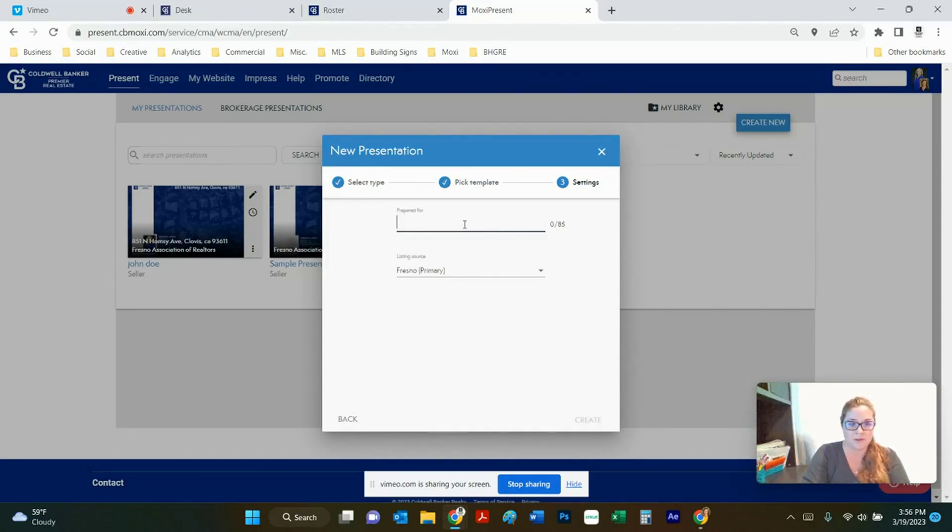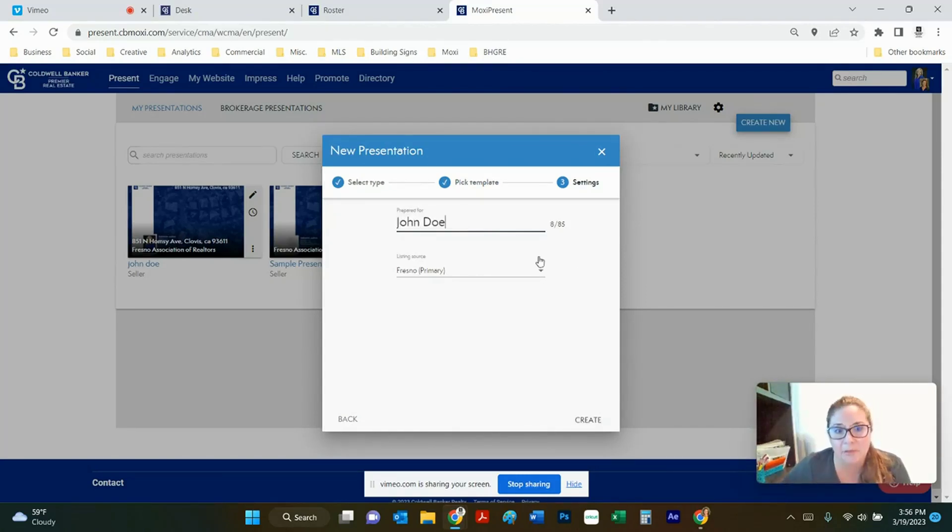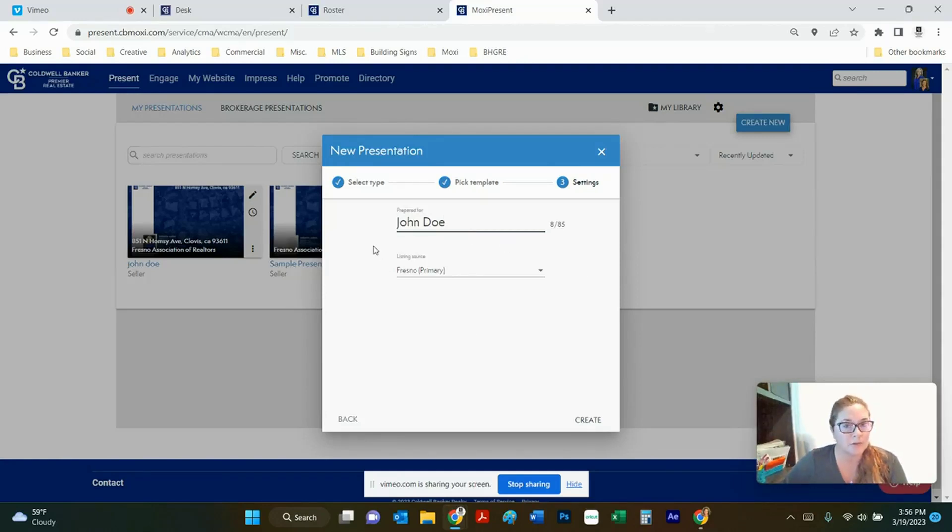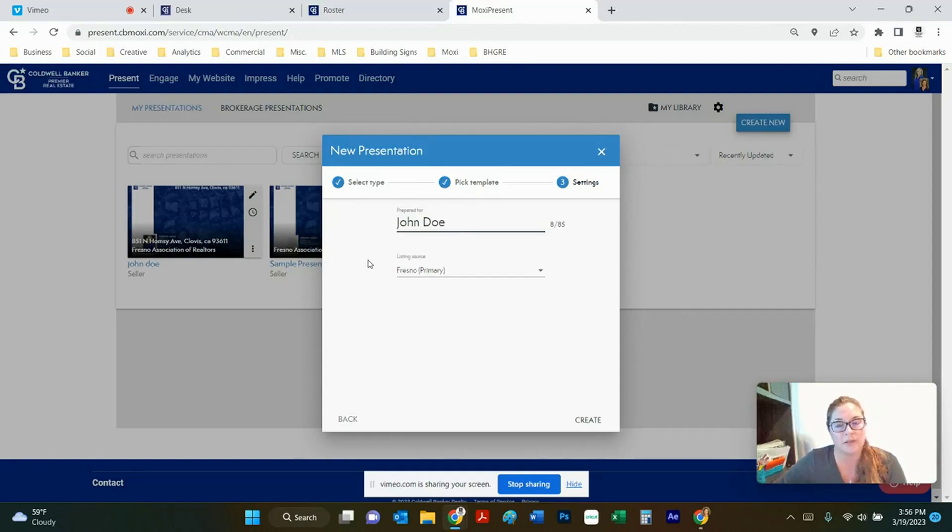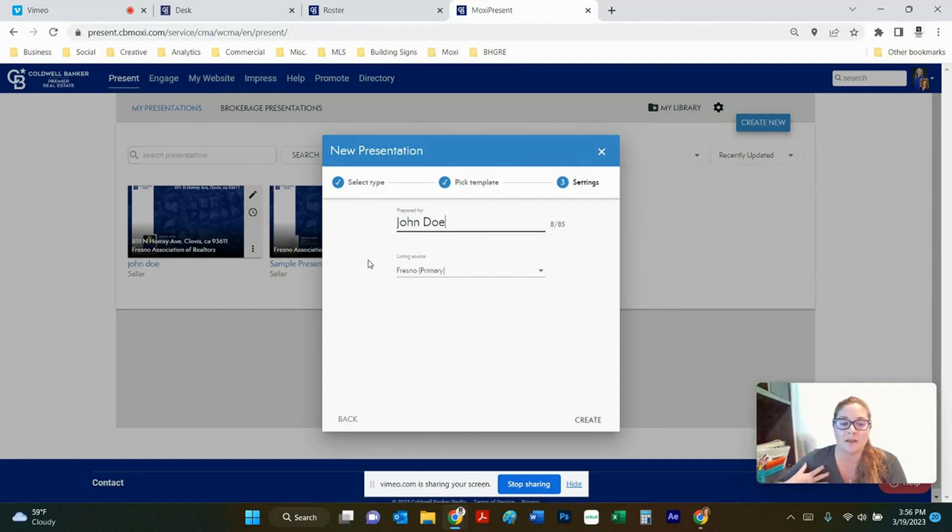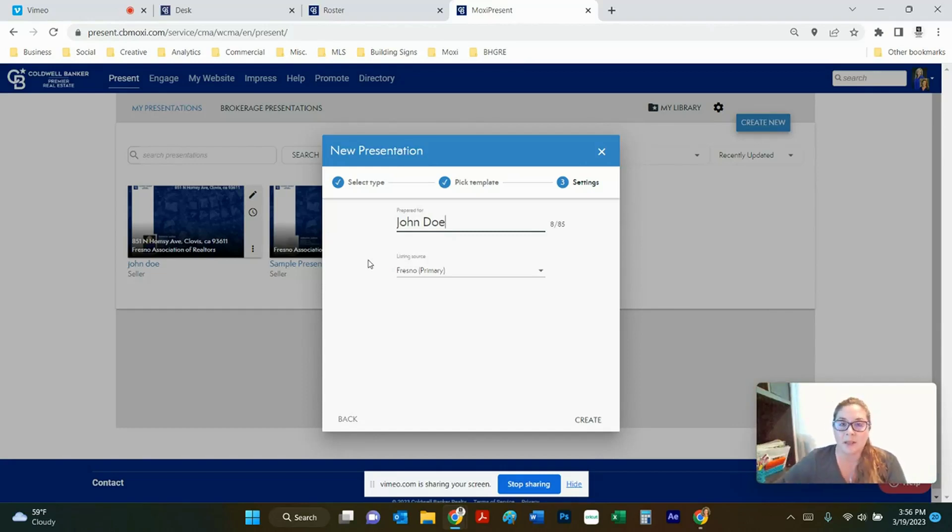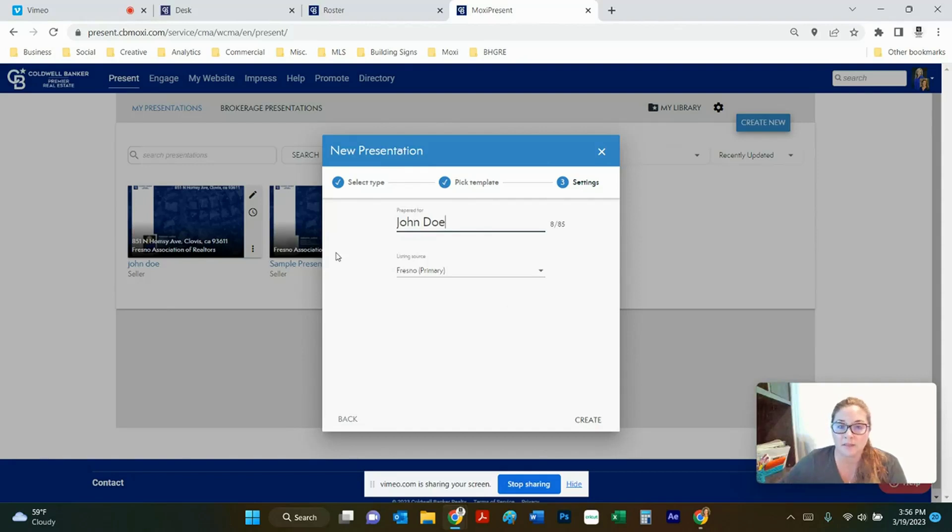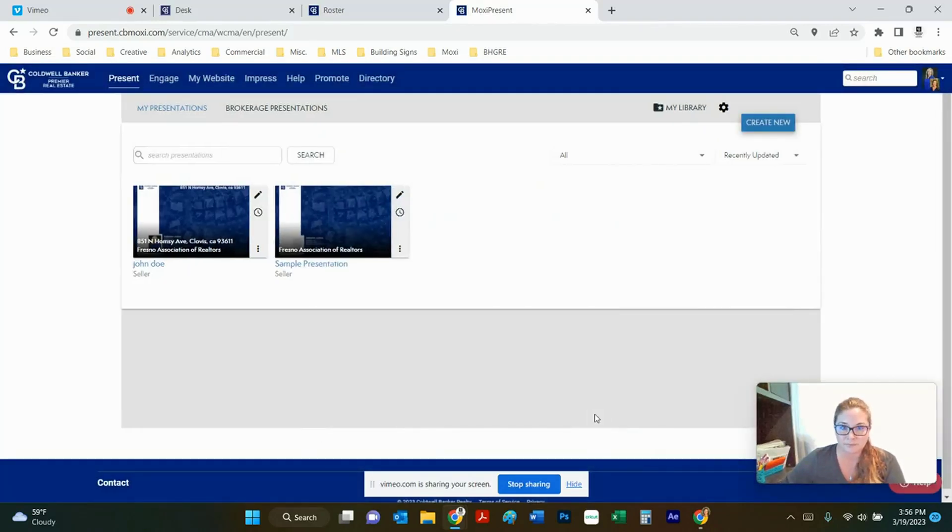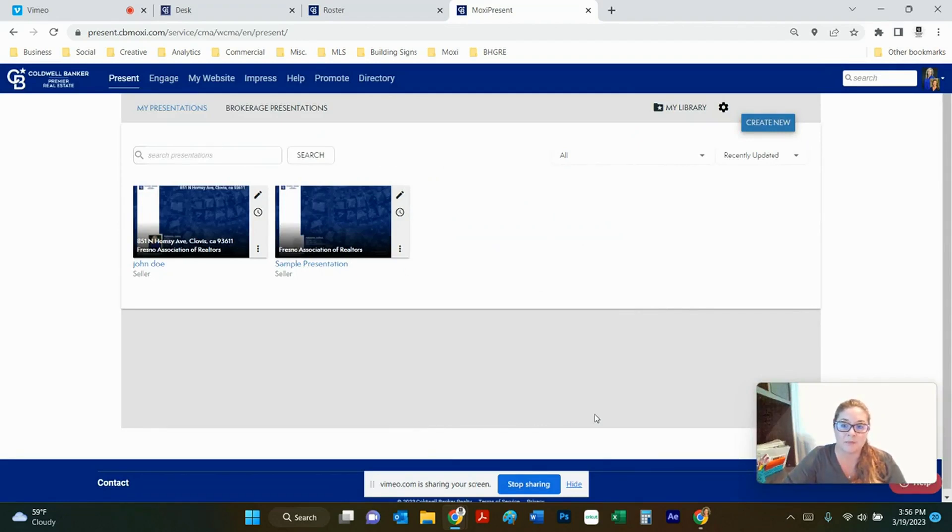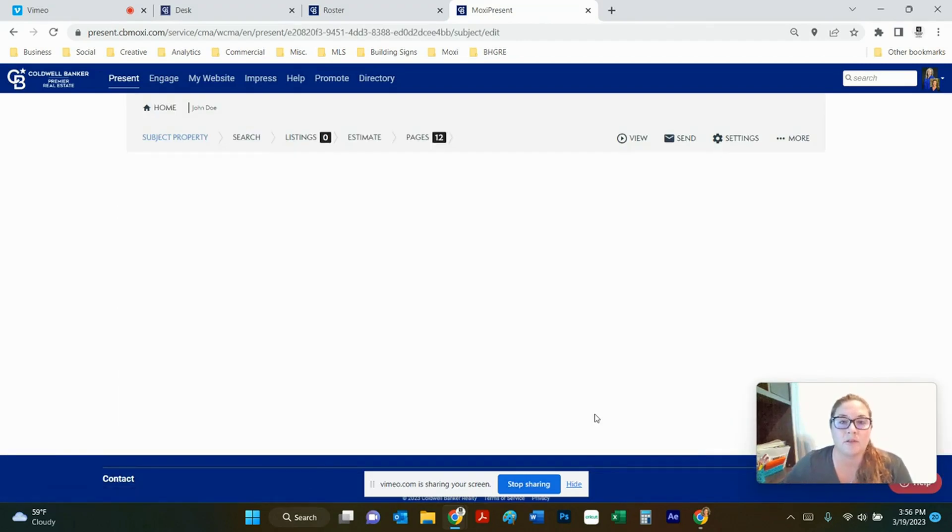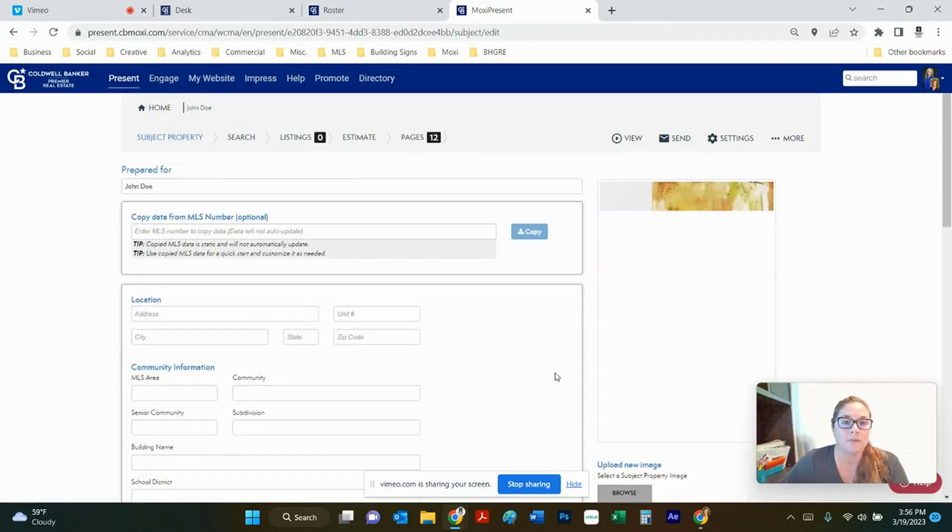We are going to call this one John Doe because I'm just using it as a sample and then if you're a member of multiple MLSs then you can choose which you want your source information to come from as far as the listings in the CMA. Say you're in CRMLS as well as Fresno and the listing happens to be in Fresno area so it's going to come under the Fresno MLS so you would choose that one as your primary and click create. It's going to take us to the step-by-step process of building the listing presentation and I'll show you just a little quick overview on that one too.